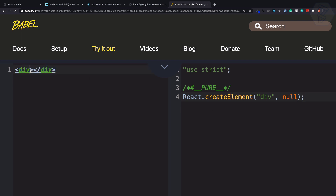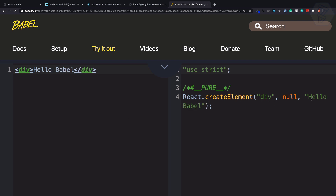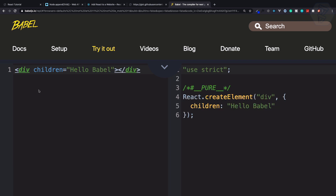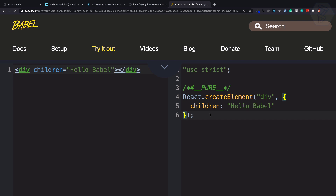The third argument is null. What if I provide children? I say 'hello Babel' and now you can see the third argument is added as 'hello Babel'. What if I want to provide 'hello Babel' as a children prop? You can see the second argument, which was previously null, is now converted into a simple object and that object has children as 'hello Babel'.